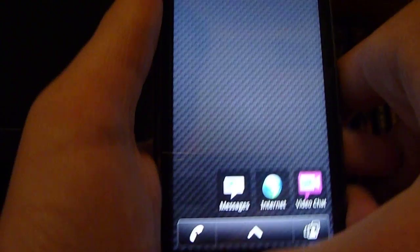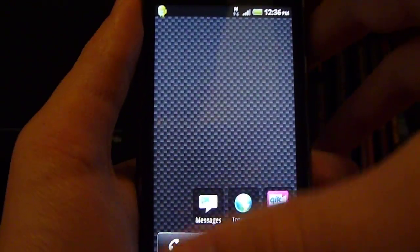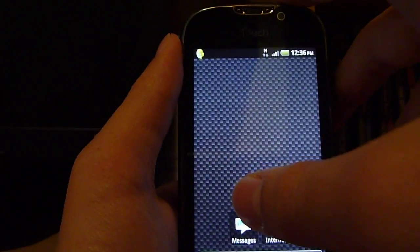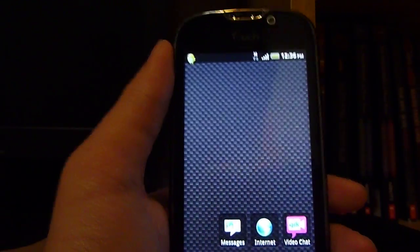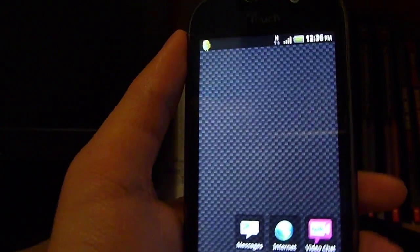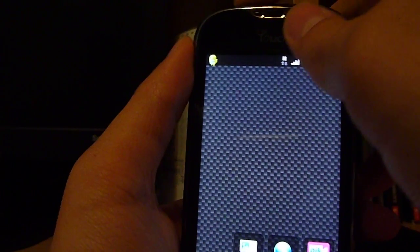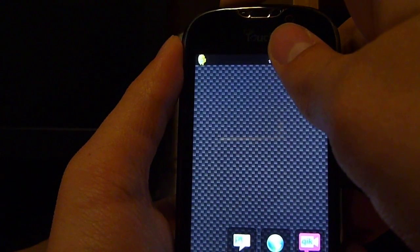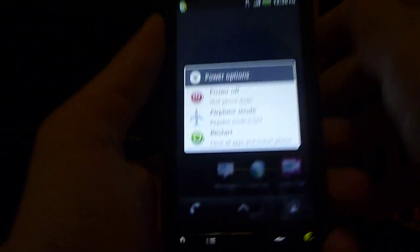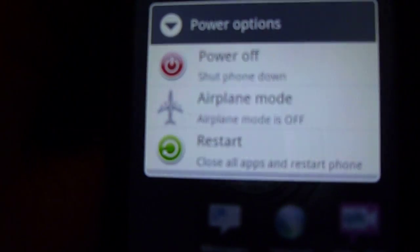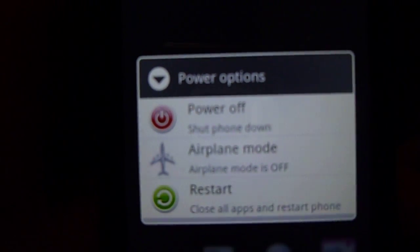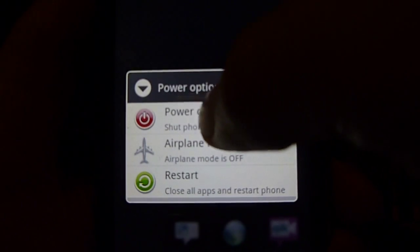Or, if you want to do it by going into recovery mode, first you have to close your phone — your MyTouch 4G — and power off.